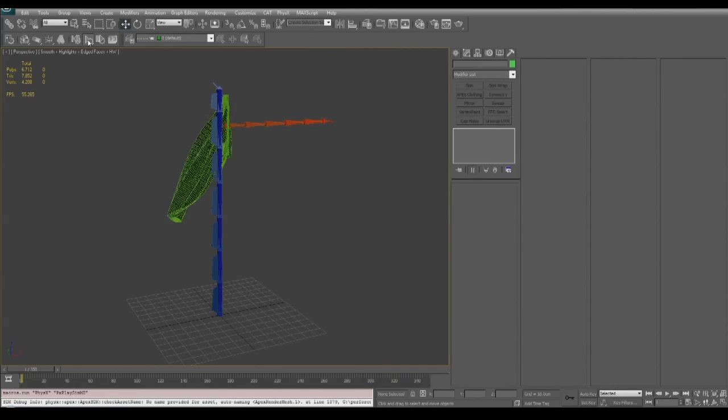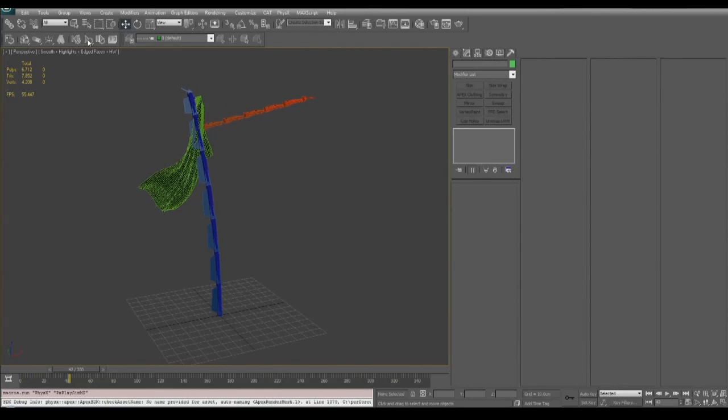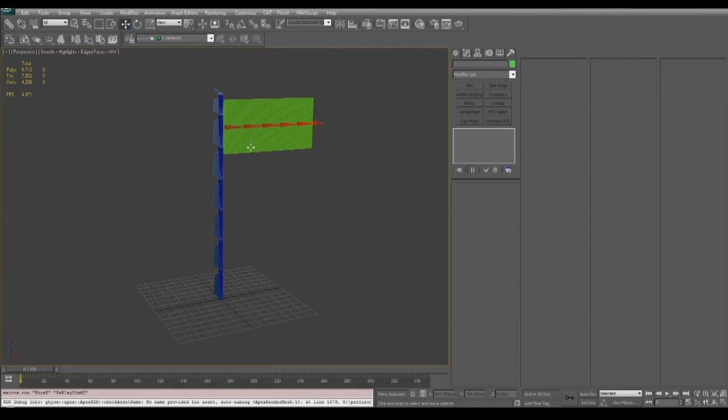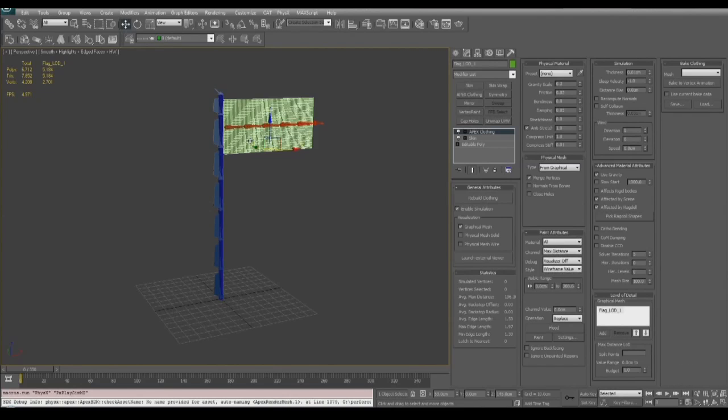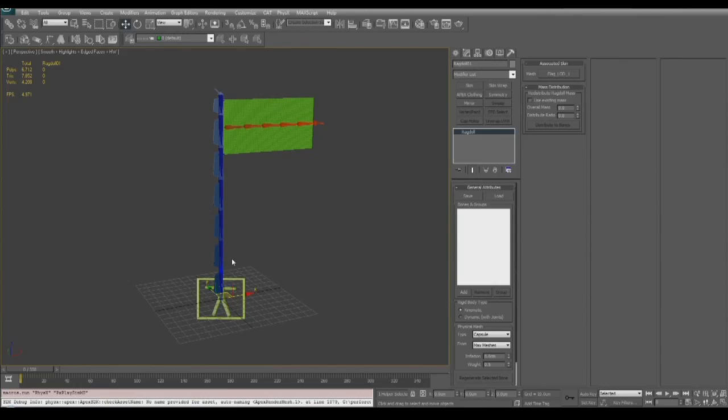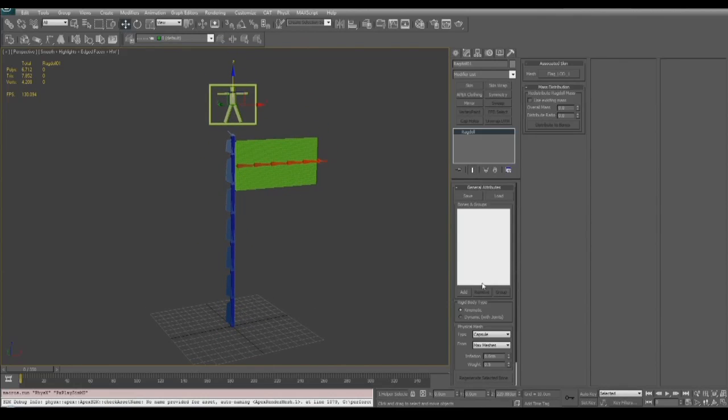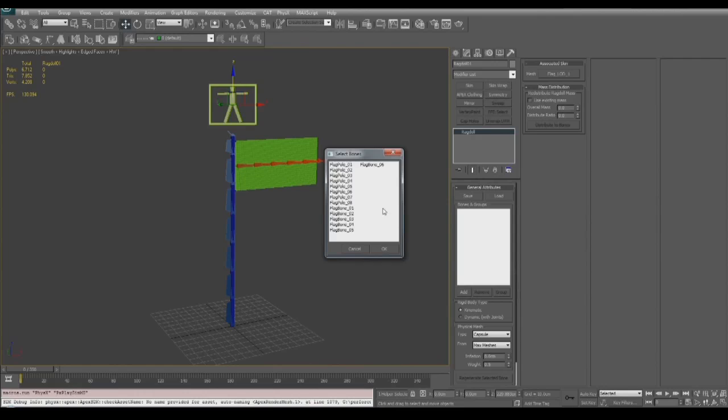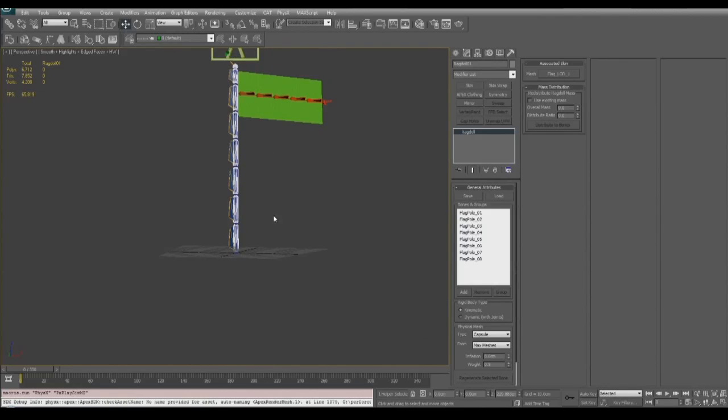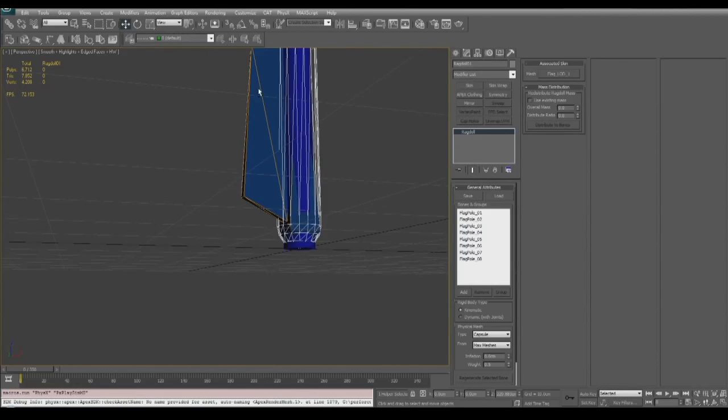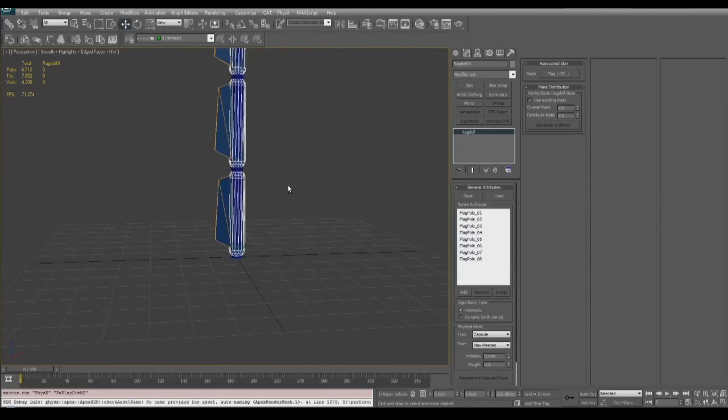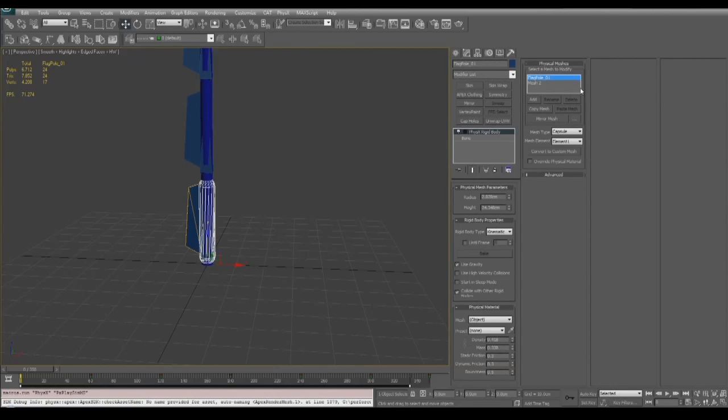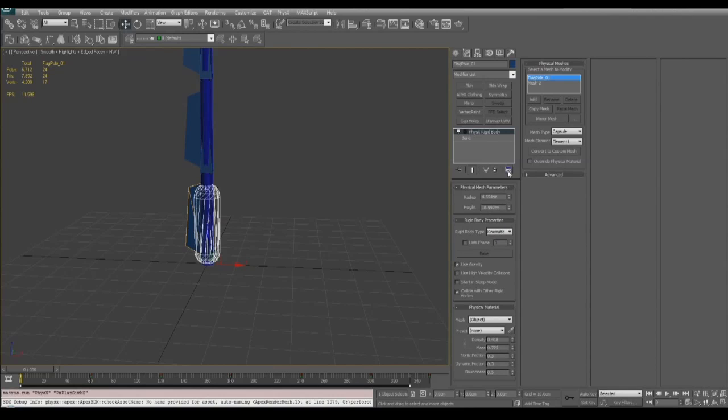We're going to reset in the bind pose, select our flag, and then go up to the physics toolbar and create a kinematic ragdoll. I'm going to move my helper up to the top of the object, and under the general attributes I'm going to add all eight flagpole bones to the ragdoll. Now as you can see here, in using max bones a capsule and a convex collision shape was created and this is because the fin of a max bone is actually a separate object.